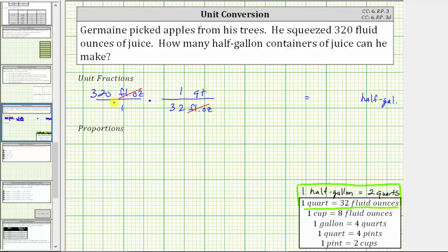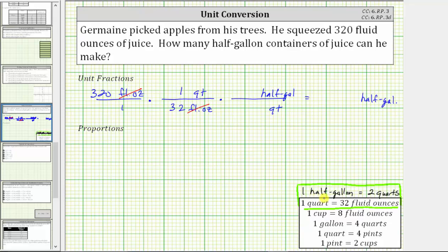This product would convert 320 fluid ounces to quarts. But our goal is to convert to half-gallons, which means we'll have to form another unit fraction using the conversion one half-gallon equals two quarts. We want quarts to simplify out of the product. Because quarts are in the numerator here, we must have quarts in the denominator for the next unit fraction. The unit fraction is one half-gallon over two quarts. Notice how the units of quarts does simplify out, leaving the units of half-gallons.